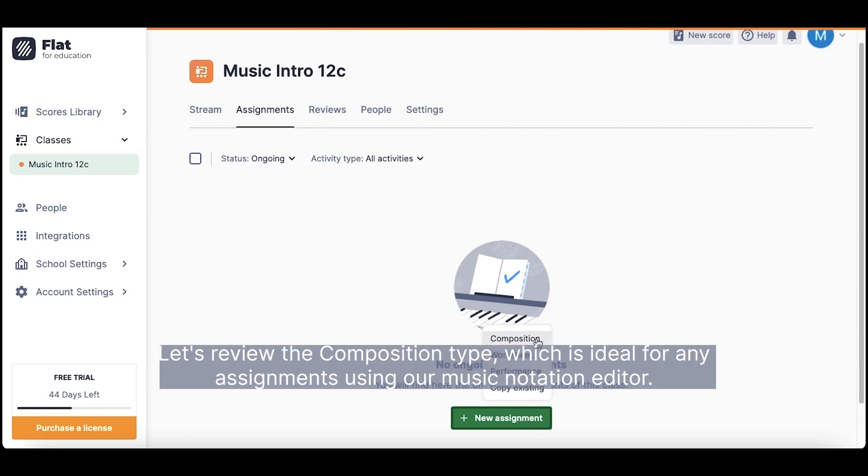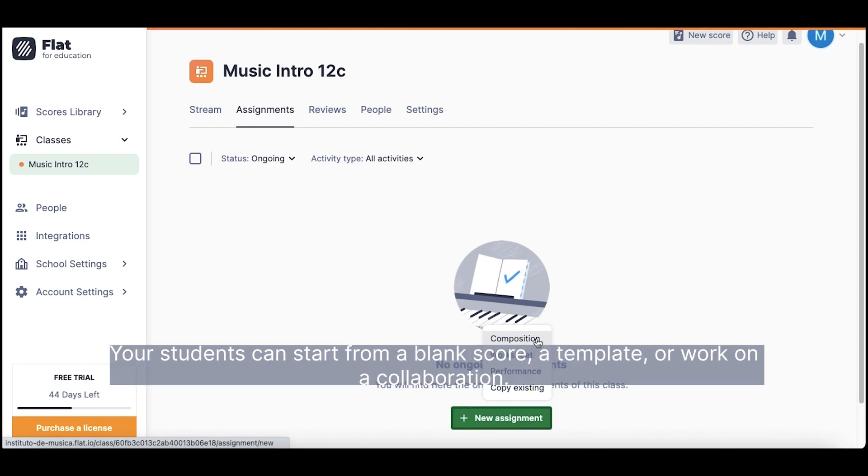Let's review the composition type, which is ideal for any assignment using our Music Notation Editor. Your students can start from a blank score, a template, or work on a collaboration.